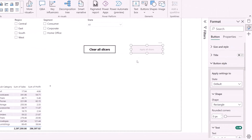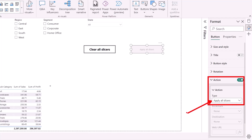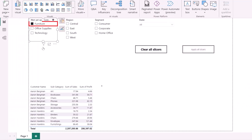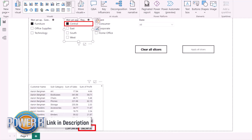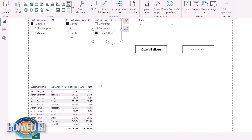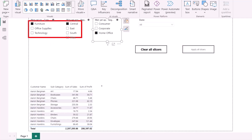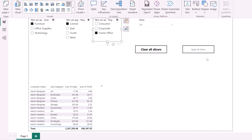To address this, Microsoft introduced 'Apply All Slicers.' Go to Insert > Buttons and select 'Apply All Slicers,' then drag it onto the canvas. An action named 'Apply All Slicers' is already applied. Now when I select 'Furniture,' the data at the bottom does not change — selecting 'Central' still shows 286,000, and selecting 'Home Office' still shows 286,000. The slicers are only applied when you press the button.